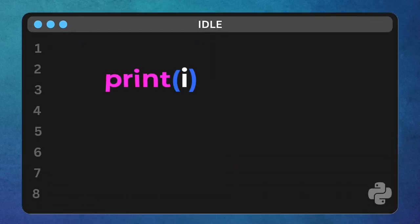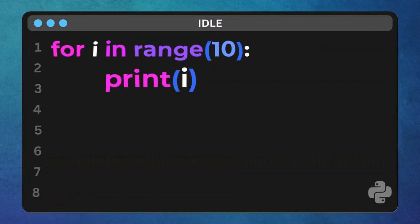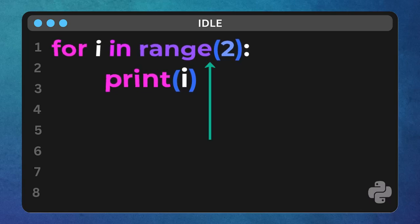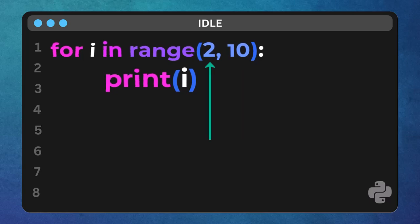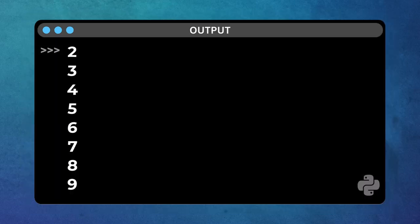Now let's say we don't want to start at 0, no problem. Range can take a second parameter. Let's type 2, 10. See that comma? That separates the start value from the end value. Now, our loop starts at 2 and goes up to, but doesn't include 10. Run that. See? We're in control. We told it exactly where to start.